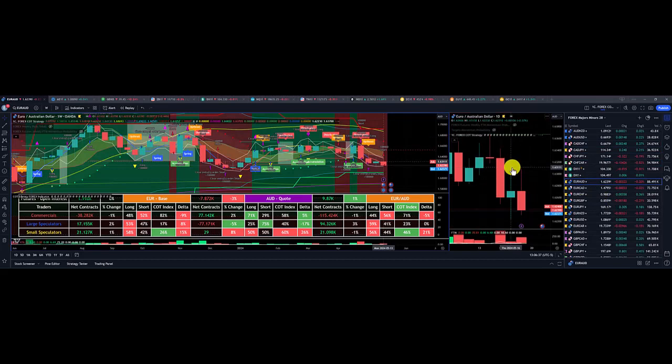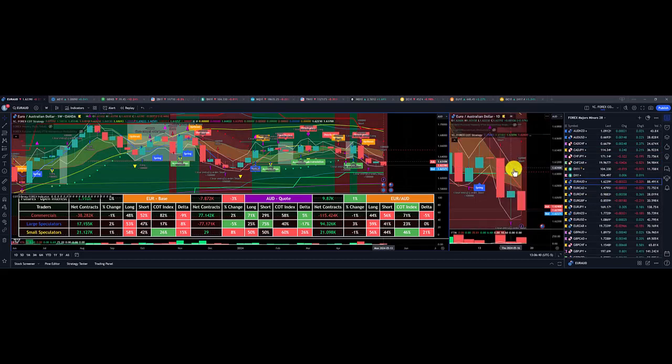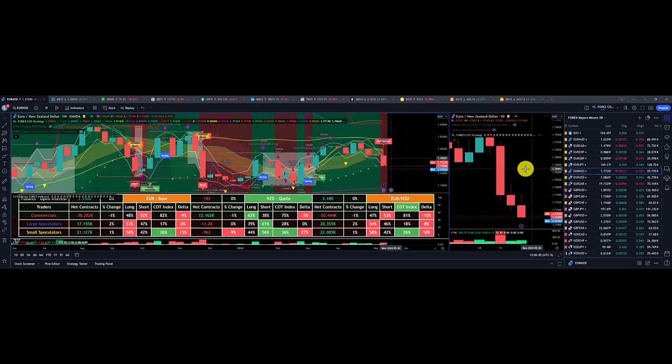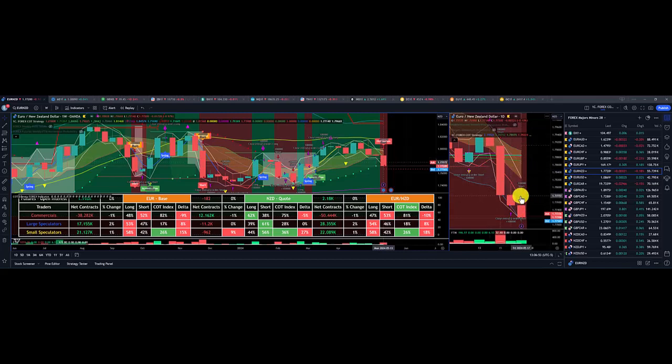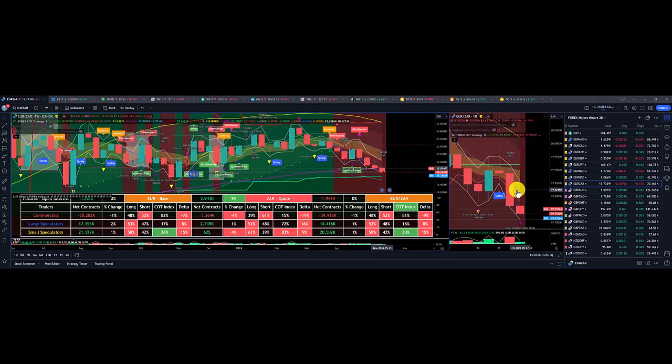Next was Euro Aussie dollar, overall loss of $70 for the week. Next was Euro New Zealand, nice gain $168. Euro South African Rand, nice gain of $306.